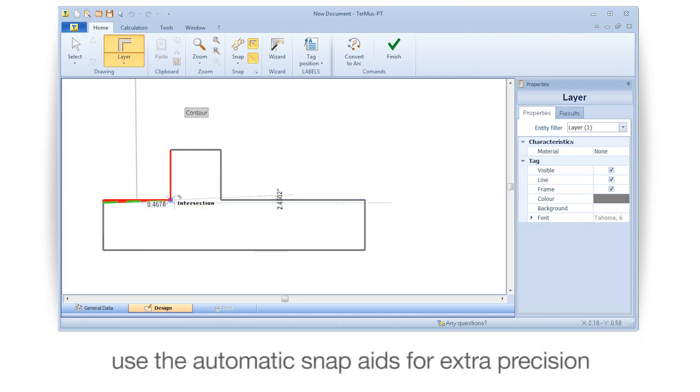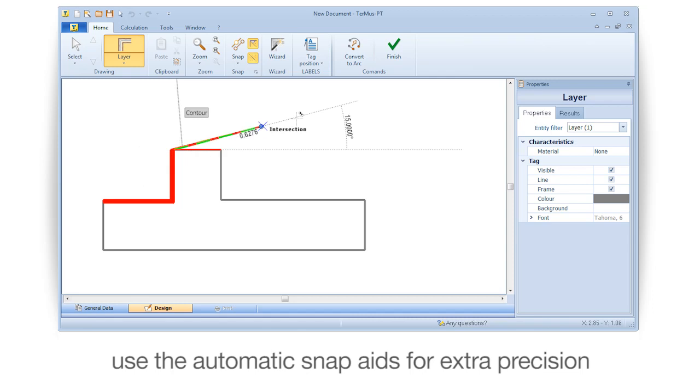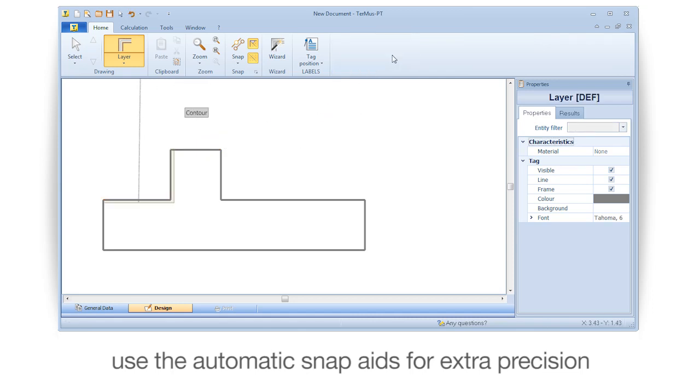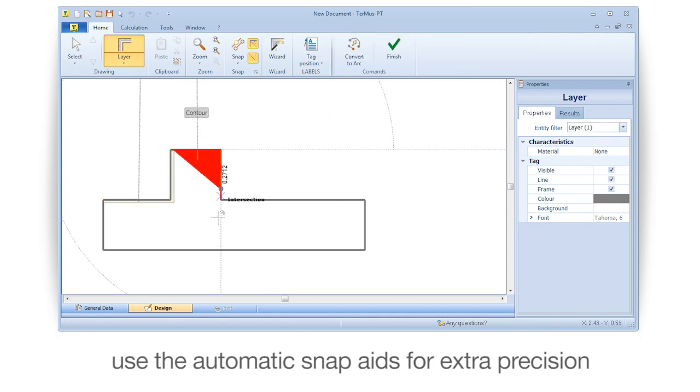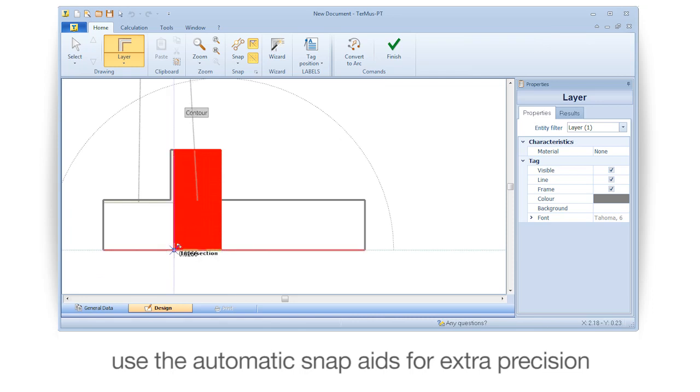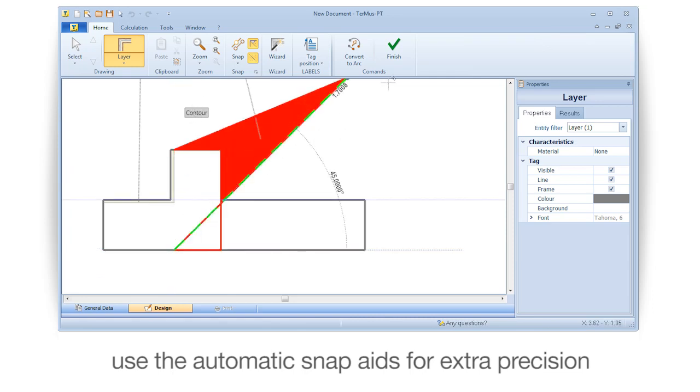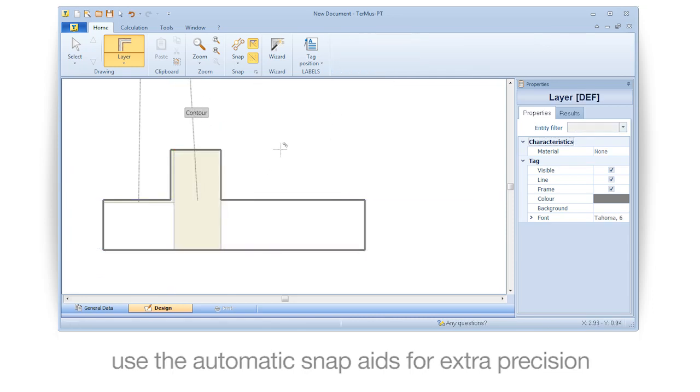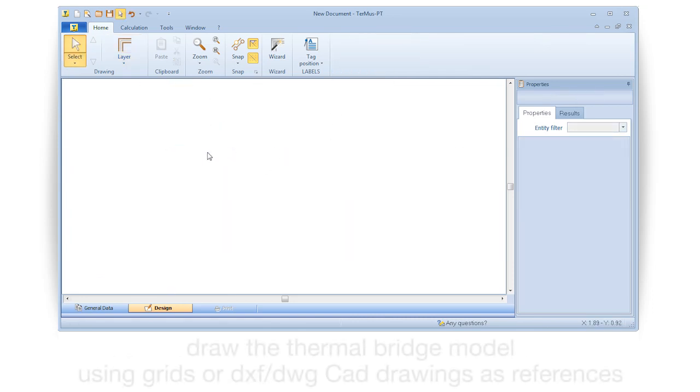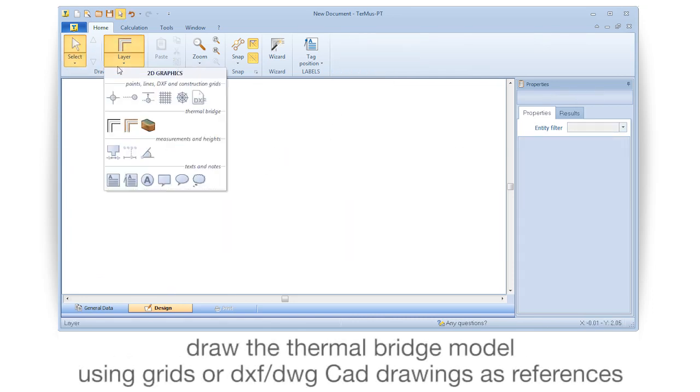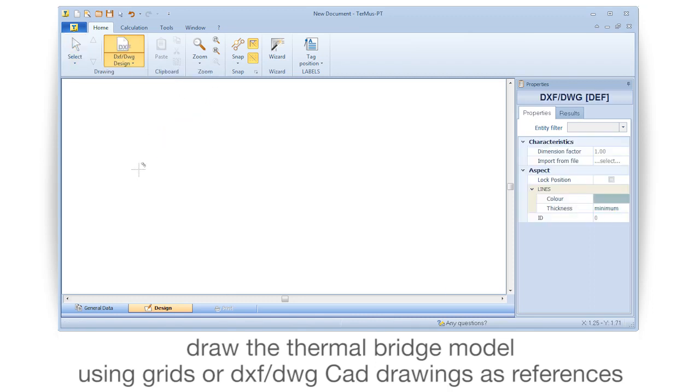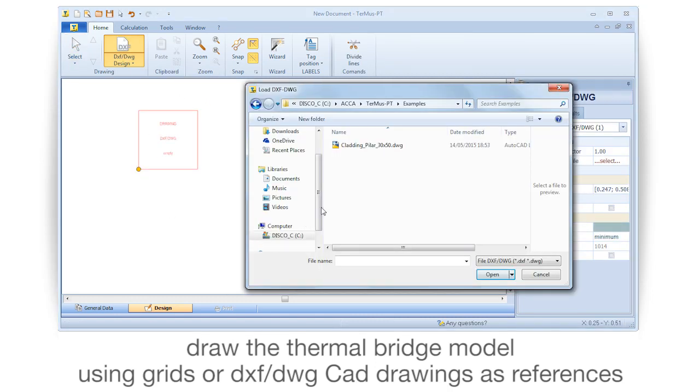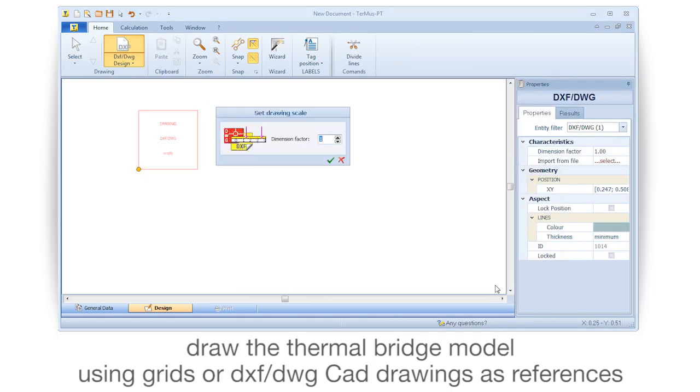Use the automatic snap aids for extra precision. Draw the thermal bridge model using grids or DXF/DWG CAD drawings as references.